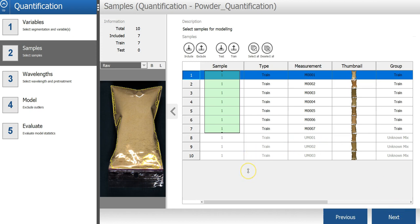In the second step of the wizard, I can select the samples that I want to include in the model. By default, it has included all the training samples, which is okay.